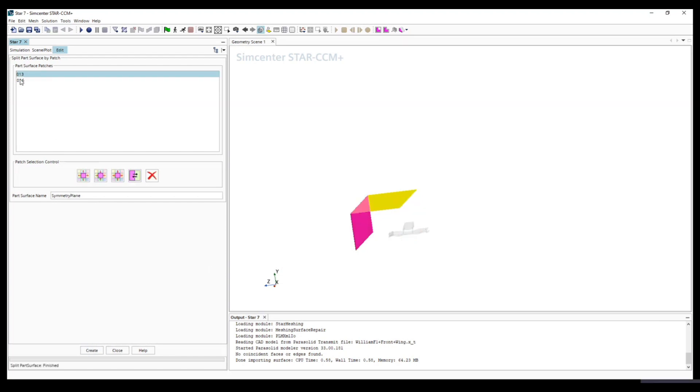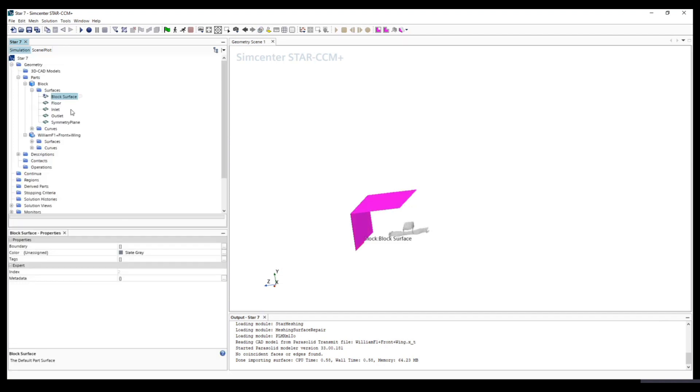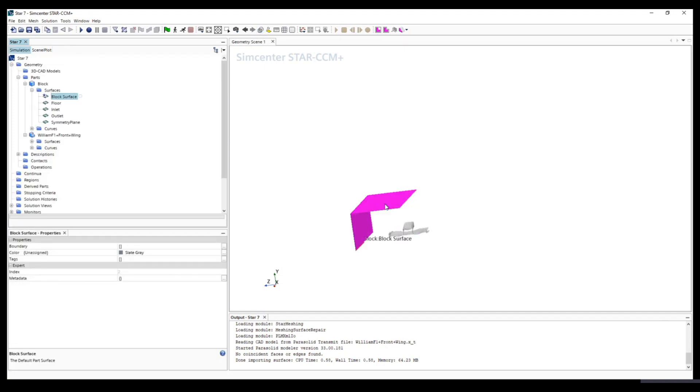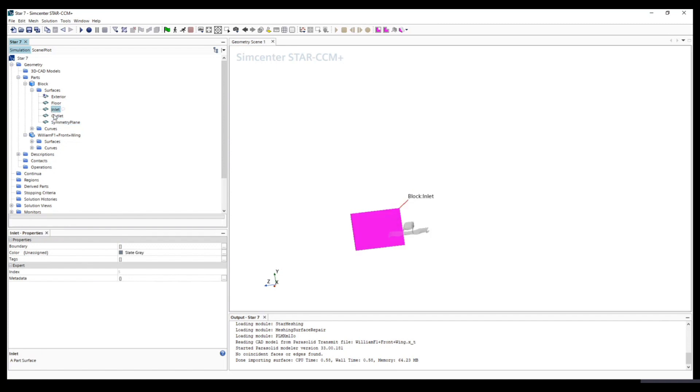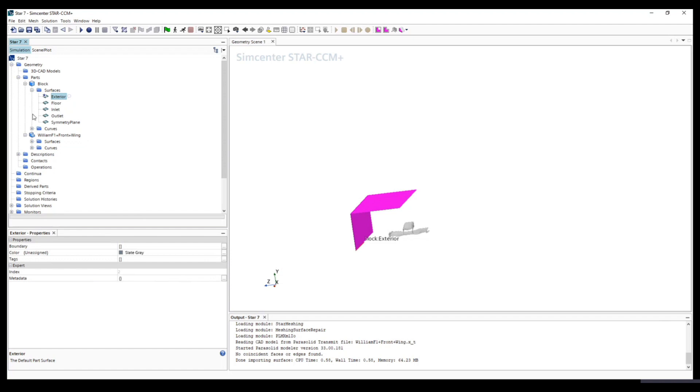The last two - these two will become exterior. If we click both, choose both, we won't be able to create, so we will just rename it later. This basically is the exterior surface. We can simply rename it into exterior wall. So now we have all the boundaries: inlet, outlet, symmetry plane, floor, and exterior.